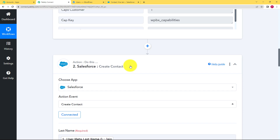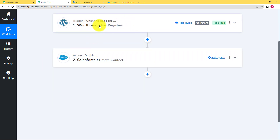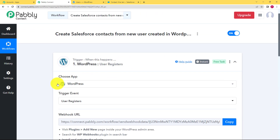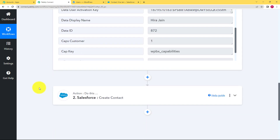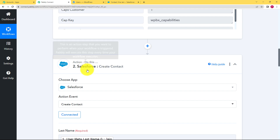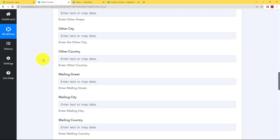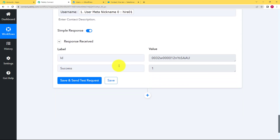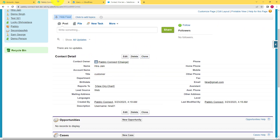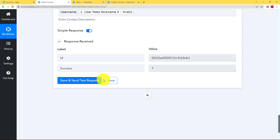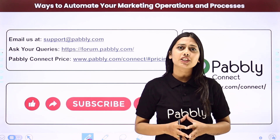Let us do a quick recap of the whole workflow. Our trigger application was WordPress and the event was 'User Registers', which means as soon as a new user registers, a response is received with the help of the webhook URL. This response is then used to create a contact in Salesforce. With this process we also learned a new concept called mapping, which is very necessary to create this workflow. We clicked 'Save and Send Test Request', received the success response, and a new contact was created in Salesforce.